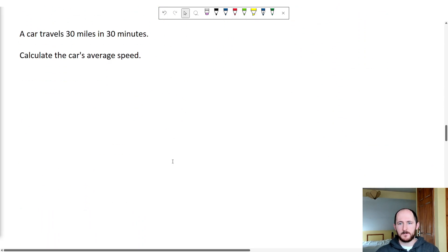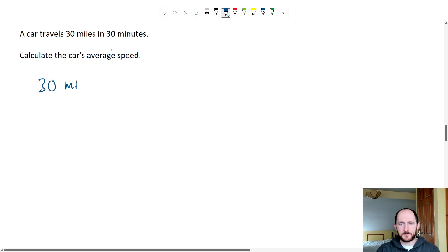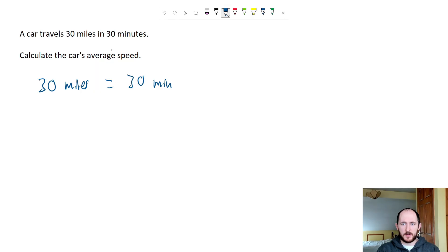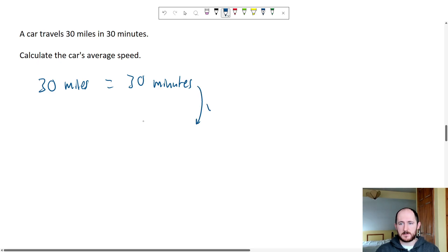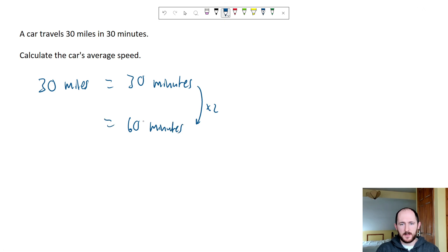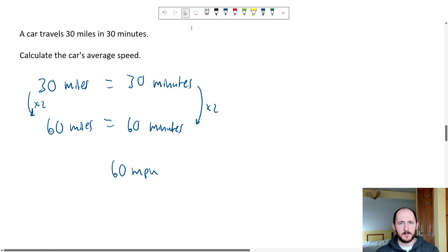Another example: 30 miles in 30 minutes, find average speed. We have 30 miles in 30 minutes, and we want to get up to an hour because we want miles per hour. So times by two: we get 60 miles in 60 minutes — in other words, 60 miles per hour.